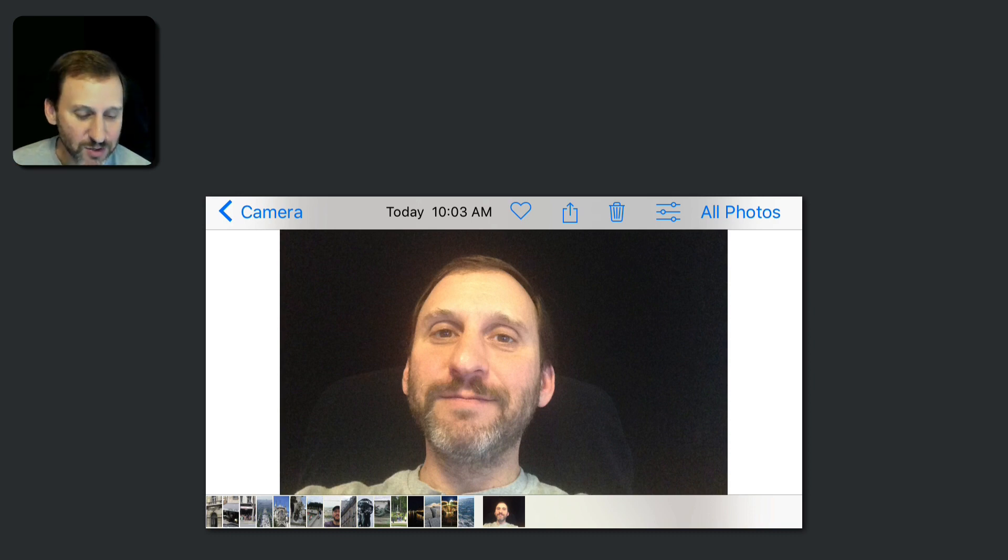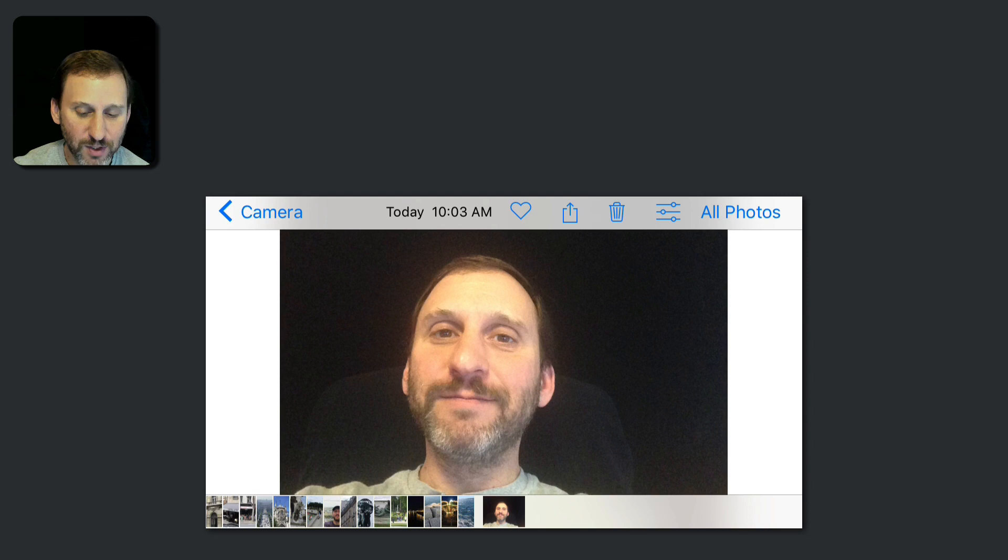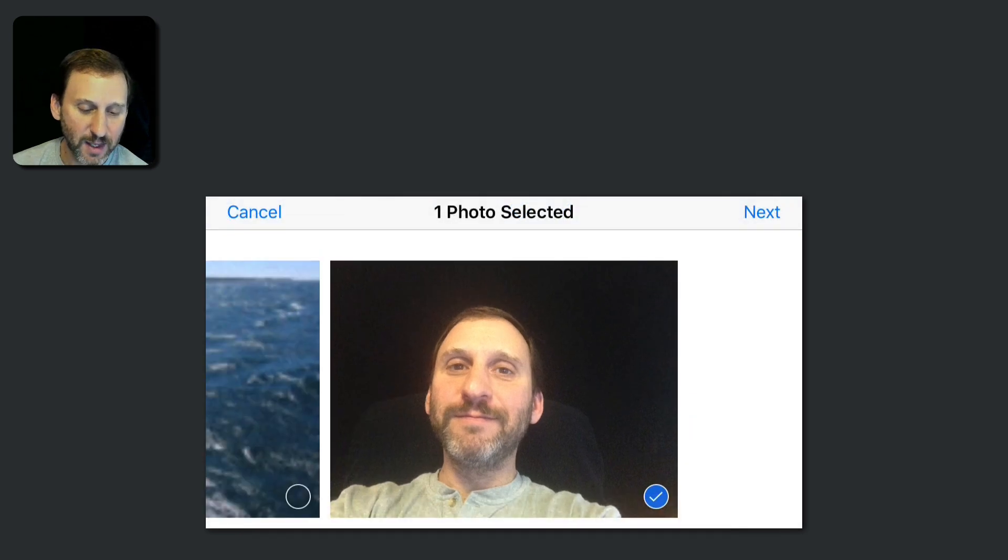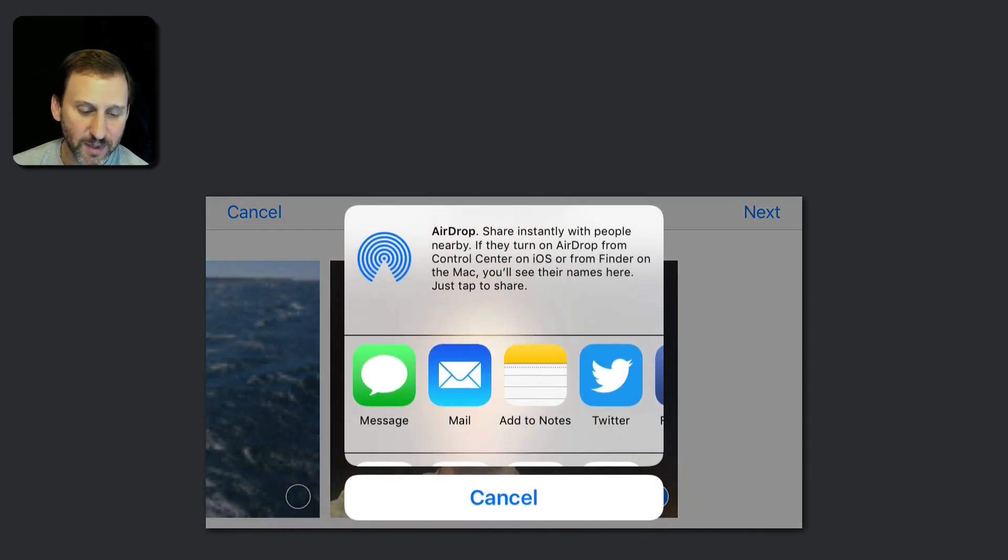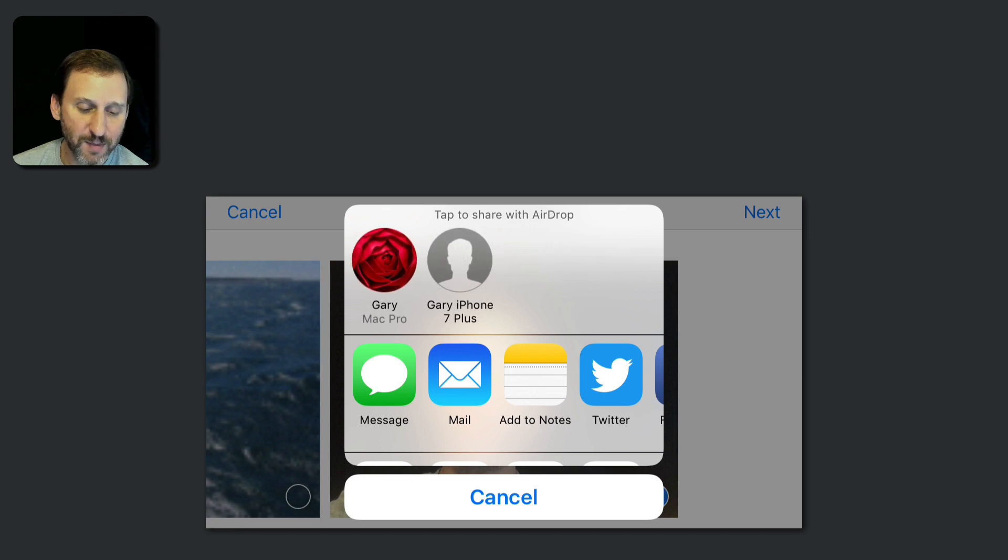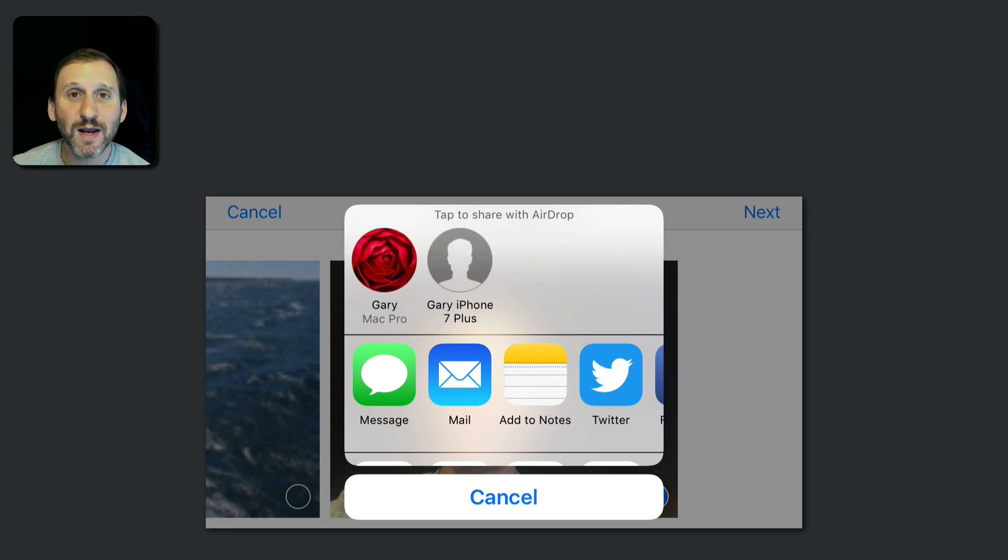So how do you do that? Well, when you're looking at the photo here, say this is the photo of the other person, you can hit the Share button at the top. Select the photo you want to share, hit Next, and then the option at the top is AirDrop. It's going to come up with anybody nearby that's got AirDrop enabled.